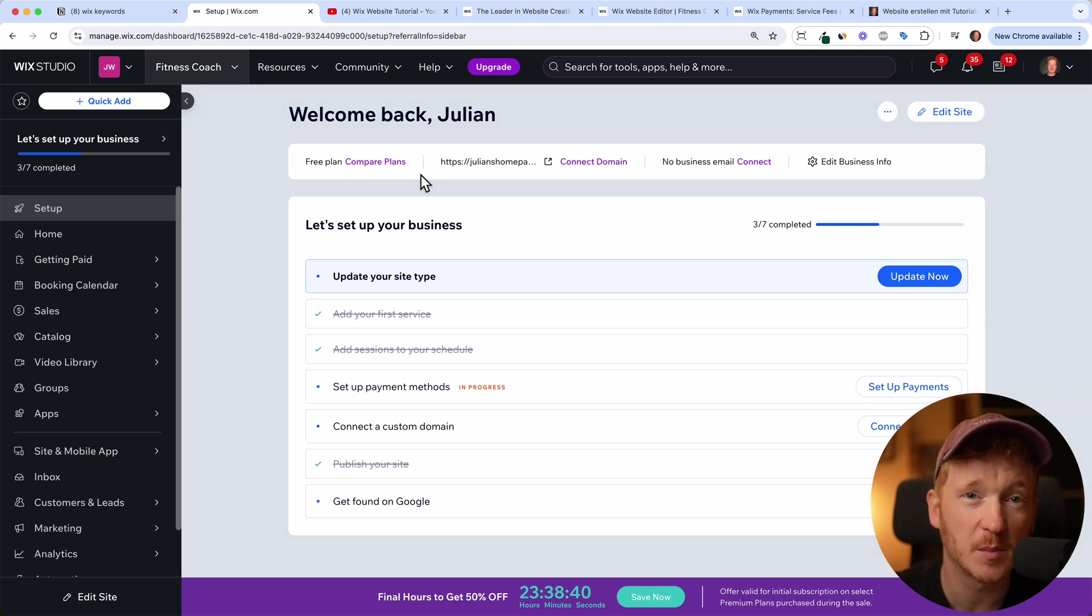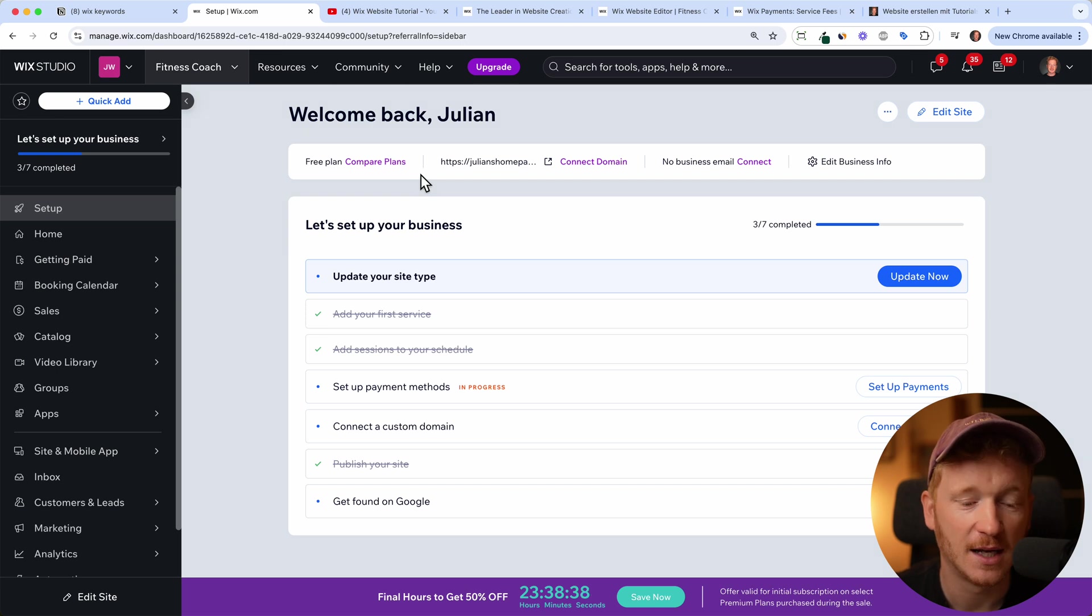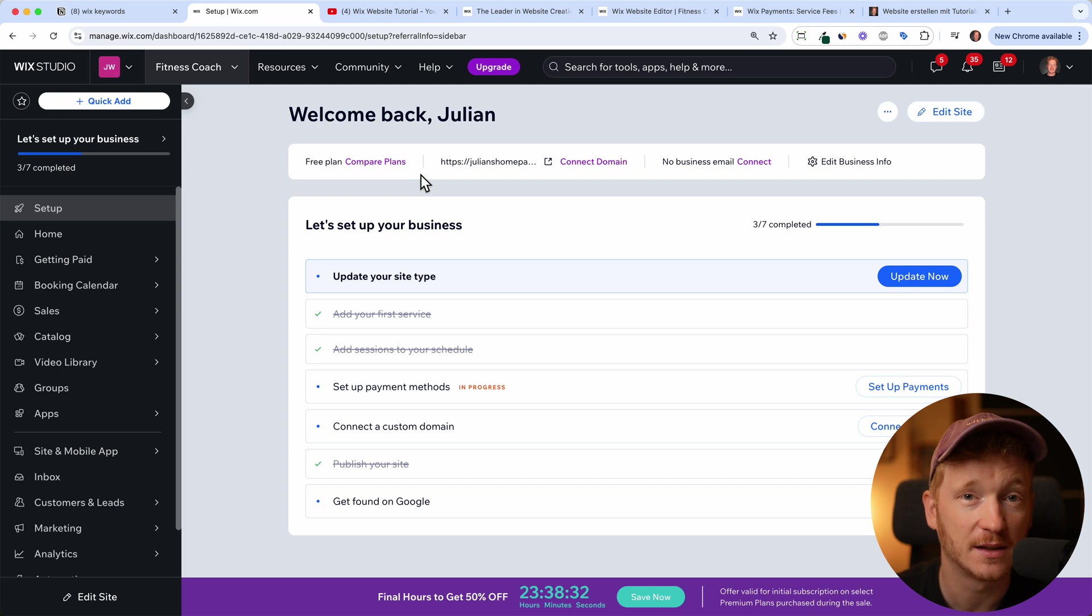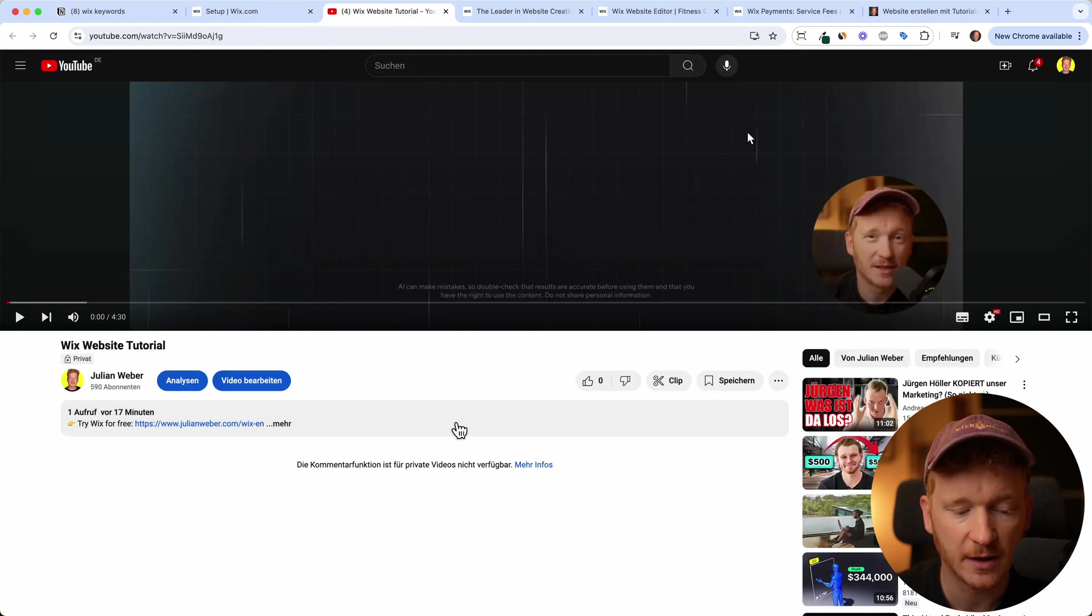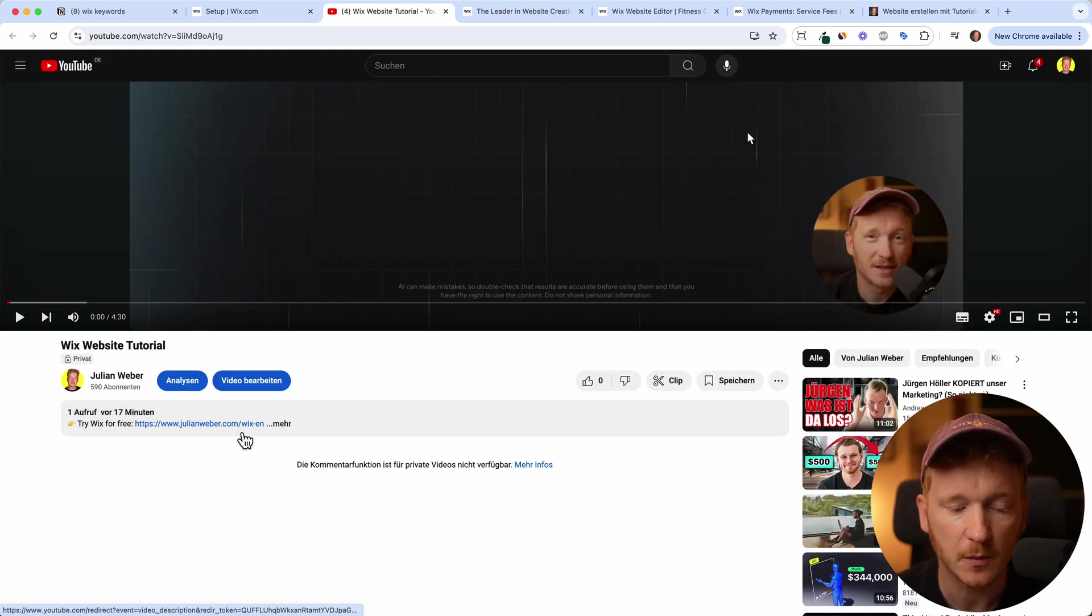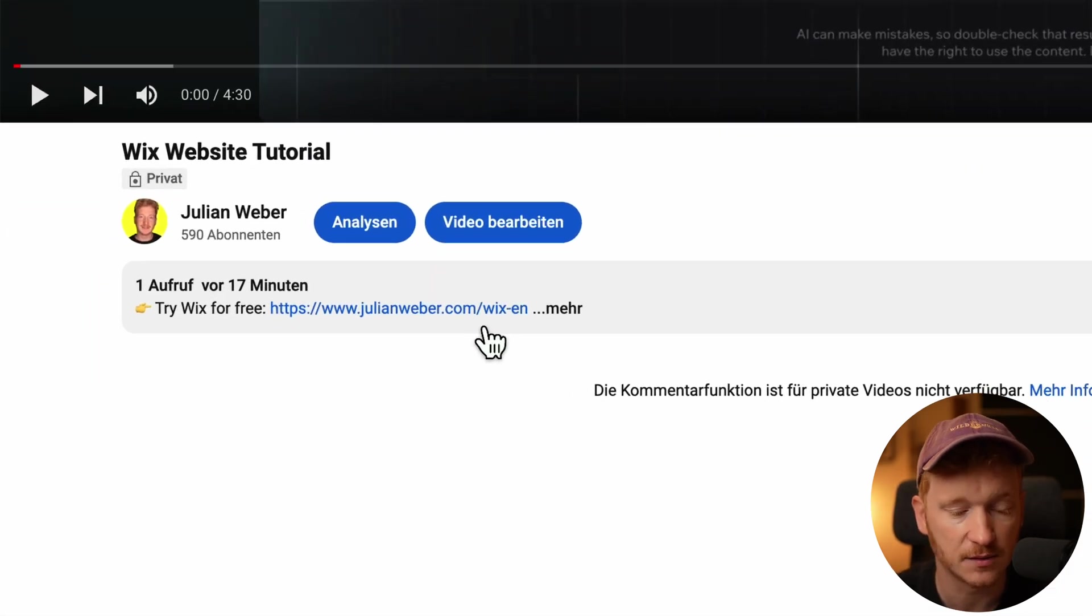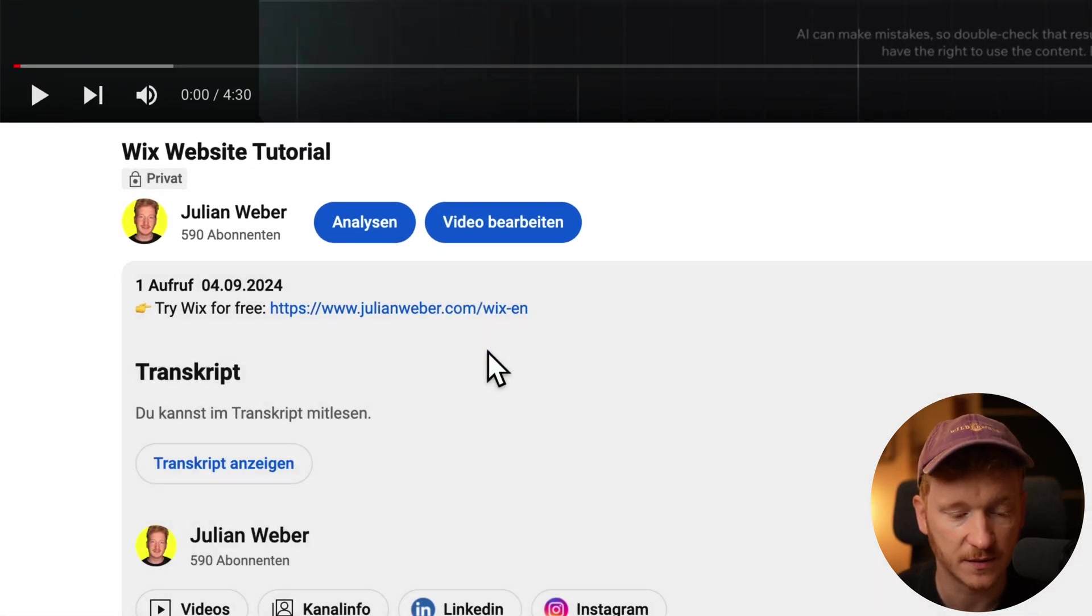We're going through this step by step so you can follow along and at the end you will have credit card, PayPal and other payment options available inside your new online shop. I'm not sure if you have done it already. If you haven't signed up for Wix, you will find the link to Wix down in the description of this video.